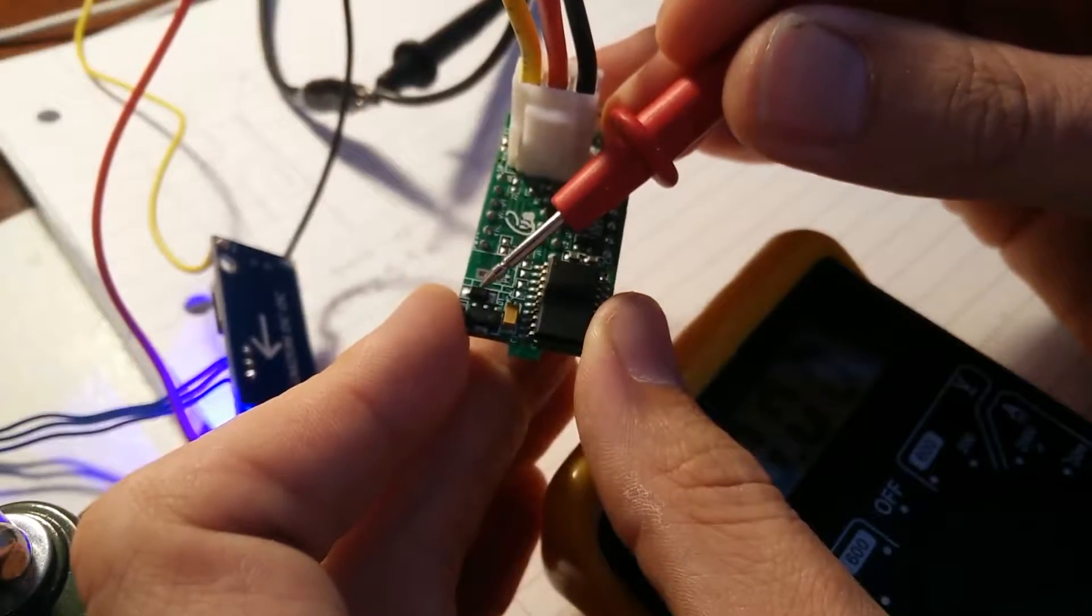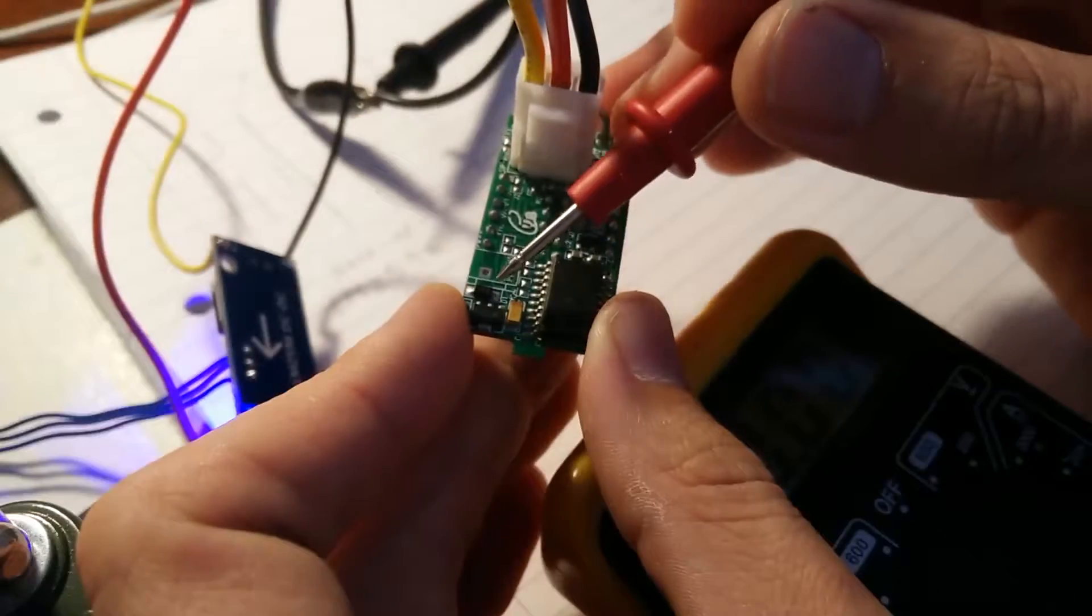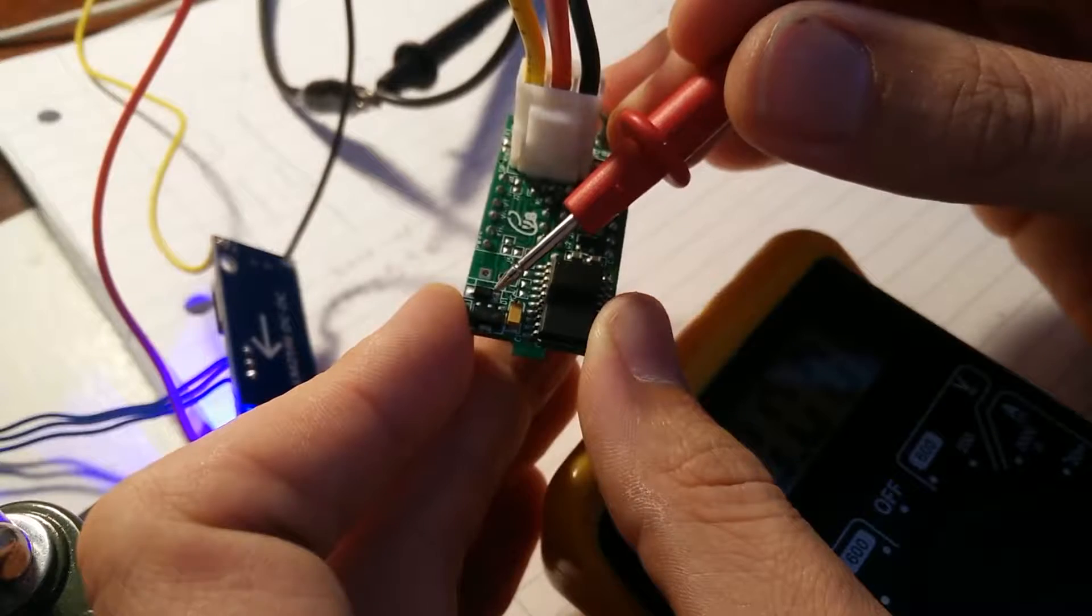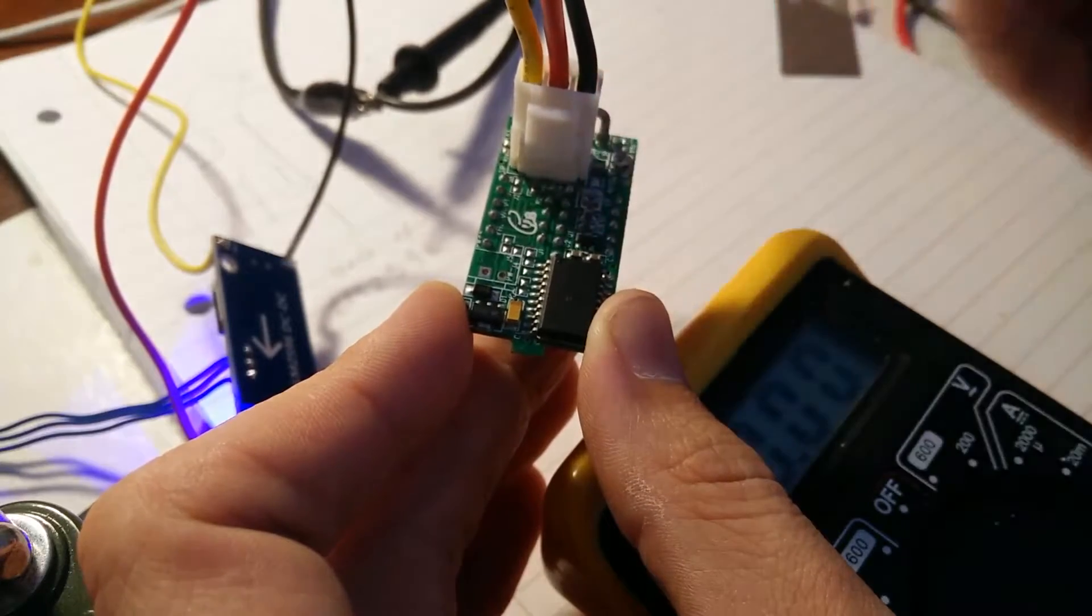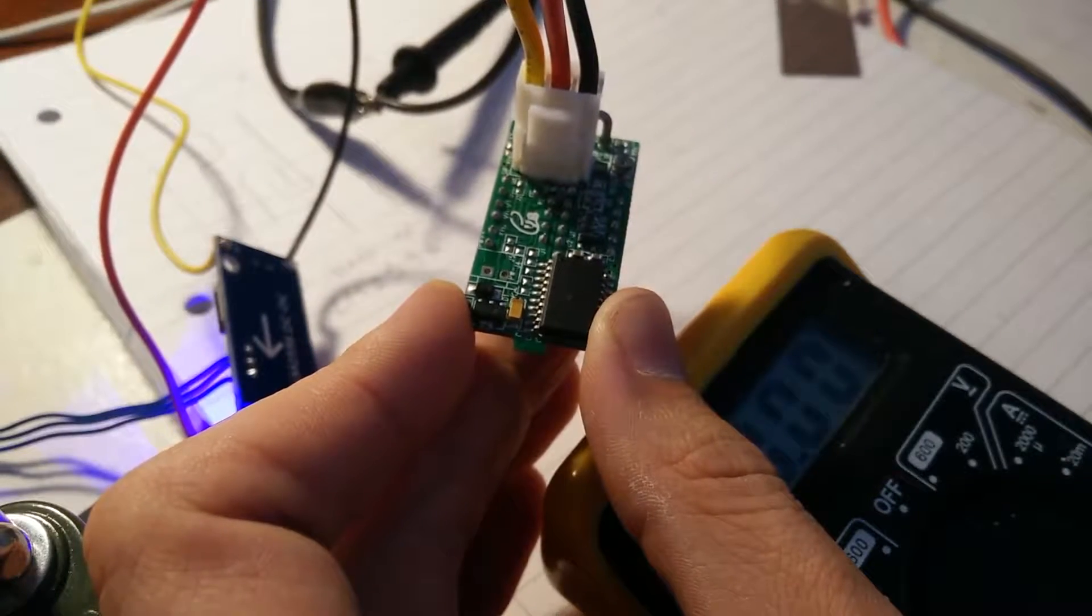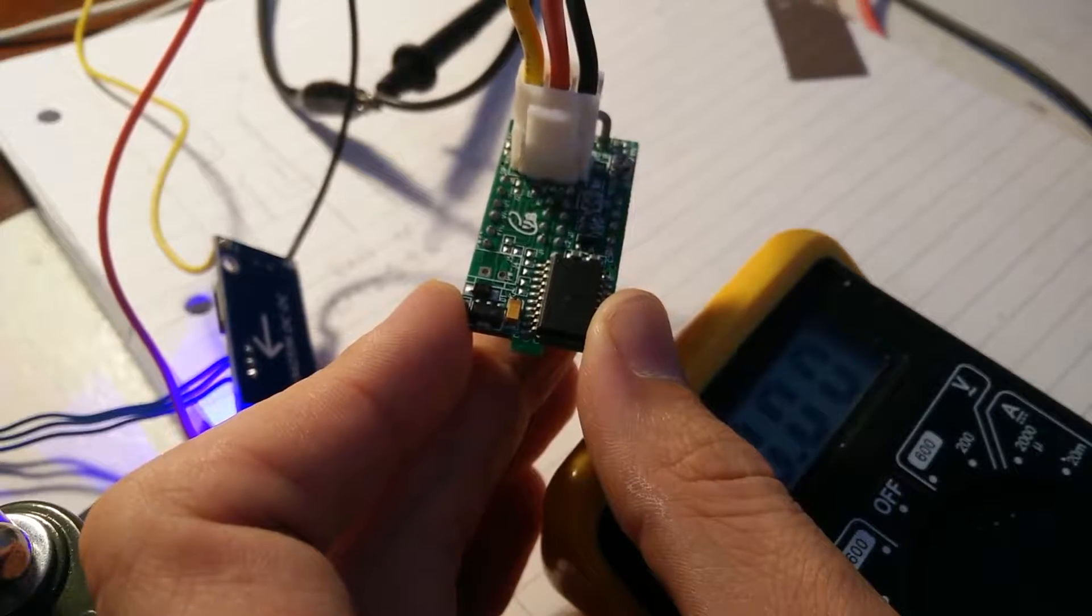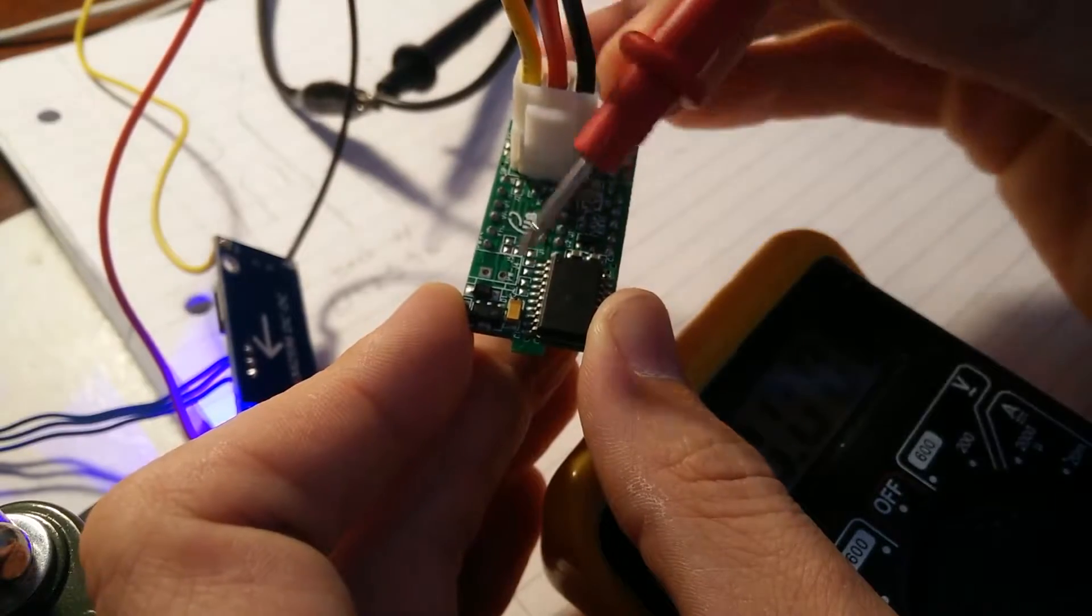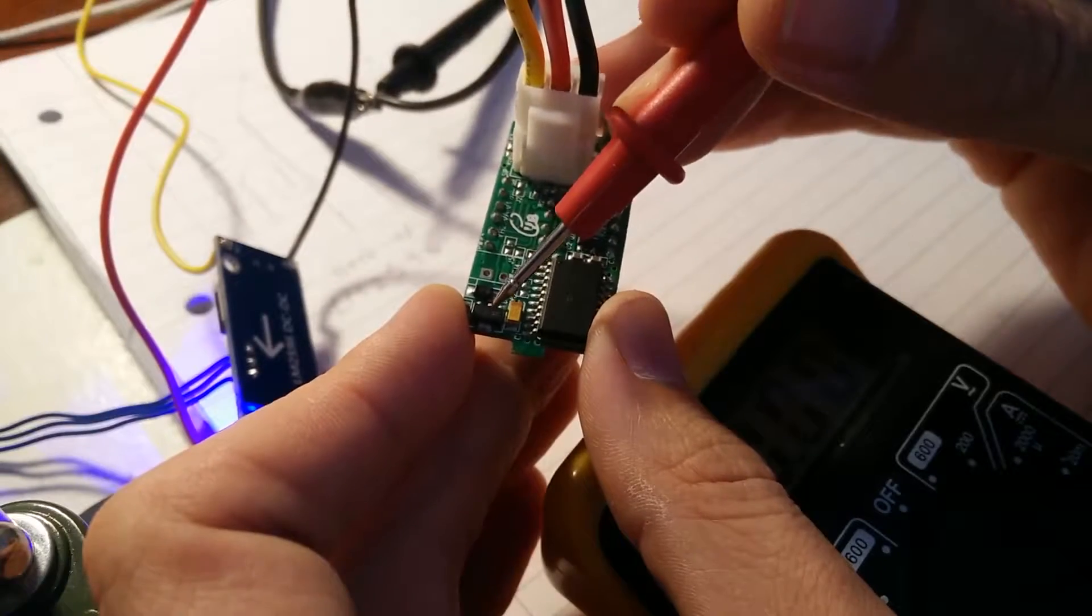So what I'll do is I'll desolder this diode, solder a lead onto here instead, and then we should be able to power the circuit.